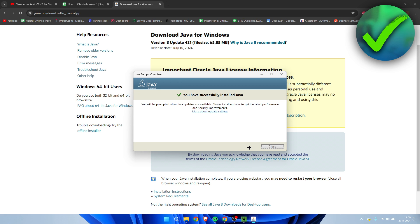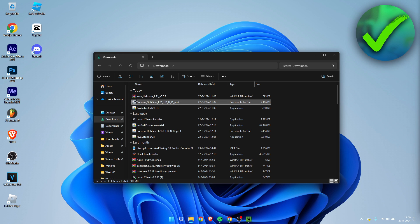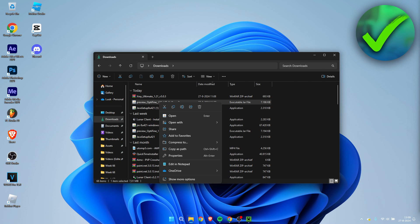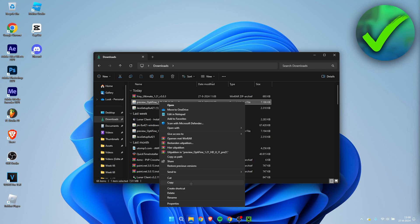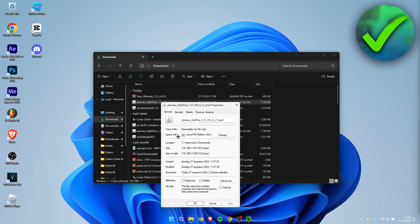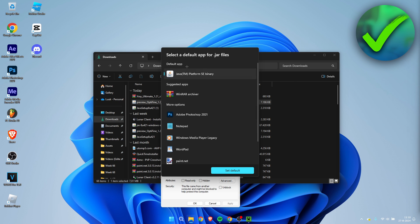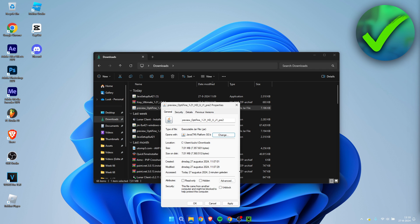Now you have successfully installed Java. We can close this out and now here we can see the Optifine again. Now if your icon hasn't changed yet, what you need to do is right-click on this, click on show more options, then click on properties. And then here it says opens with, we need to click on change and we need to select Java at the top. So set as default.